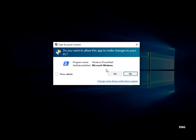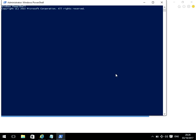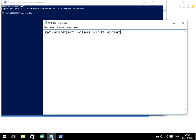If you get prompted here by the user account control window, click yes. And it's now going to bring up a command prompt. We need to type in this command into the command prompt, and I've got it here.